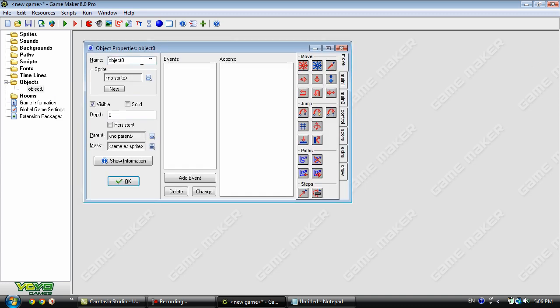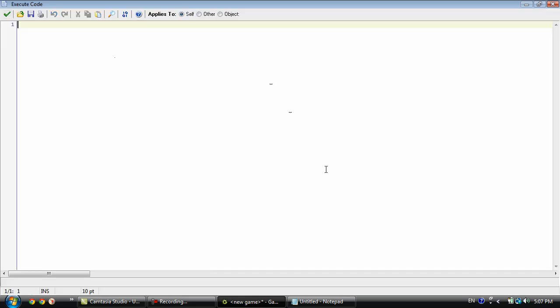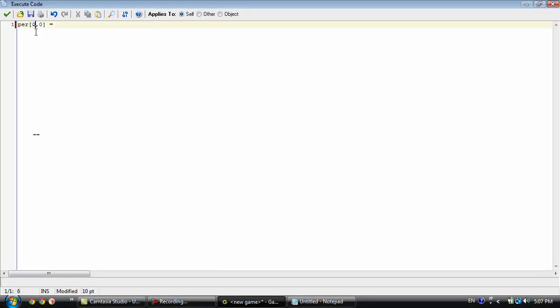Let's get started by creating an object and going into the create event. This is where we're going to create our database of people, and all of the information is going to be stored inside of a two-dimensional array. We'll name the array 'per', short for person. The first number is going to be which person we're talking about, and the second number is what information we're pulling - so zero is the name, one is the age, and so on.